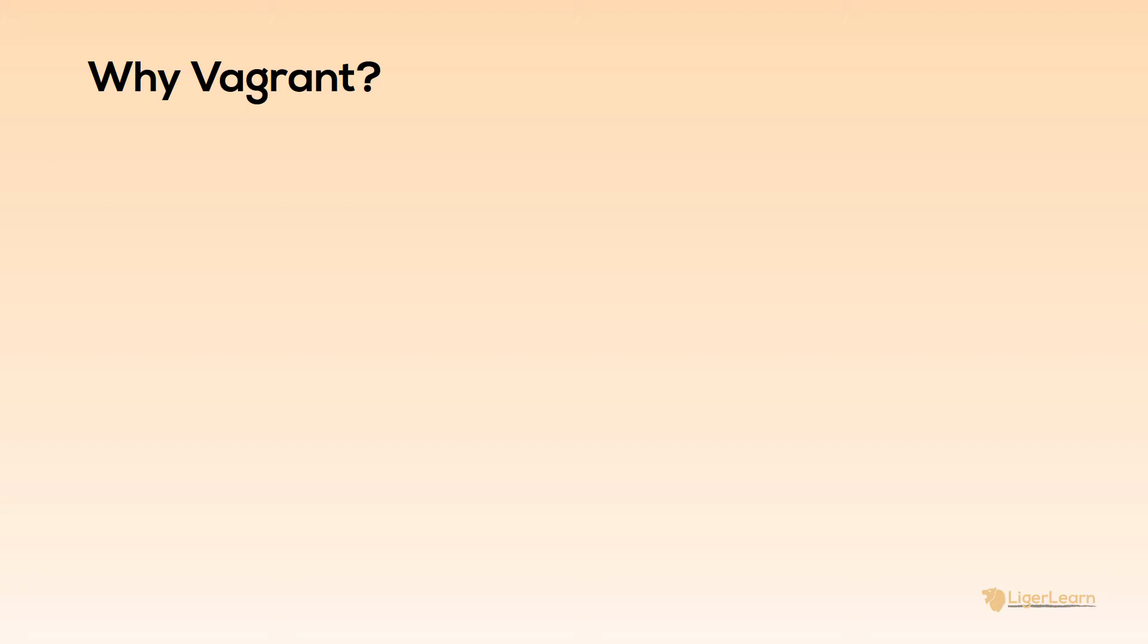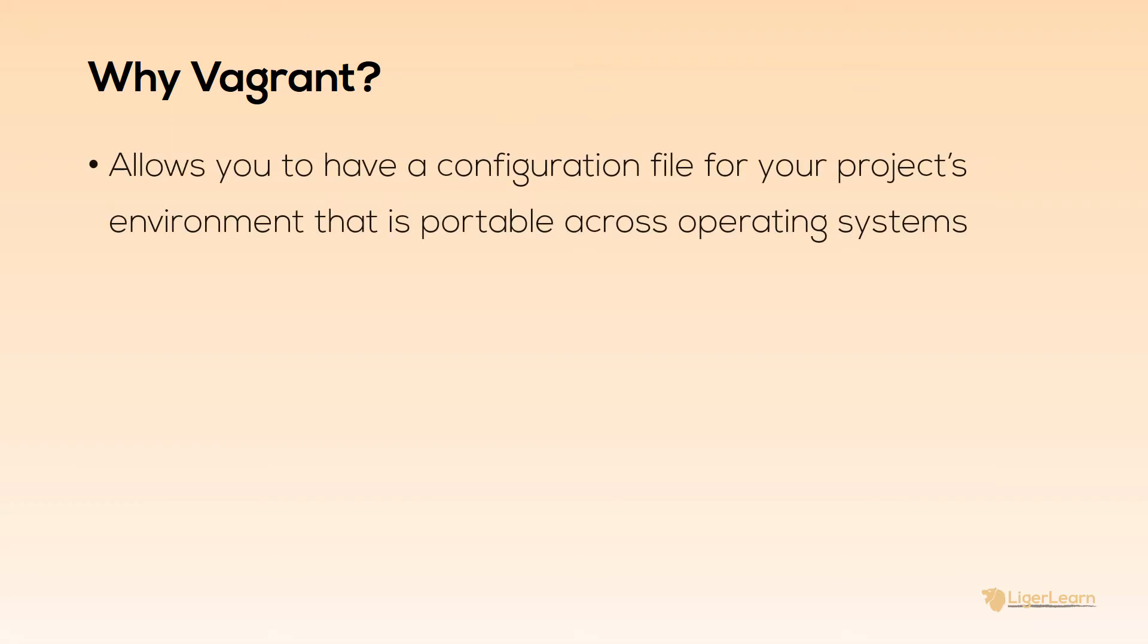So now you know what Vagrant is. Why should you care? Why should you even use it? The important thing to remember here is that the Vagrant configuration file that you define to describe your virtual machines and environment is portable across different operating systems including Windows, Mac and Linux. So you can take your configuration and give it to every developer on your team. Then they can use Vagrant to automatically bring up a virtual machine environment which matches the configuration specified and is identical on each of the developer's machines.